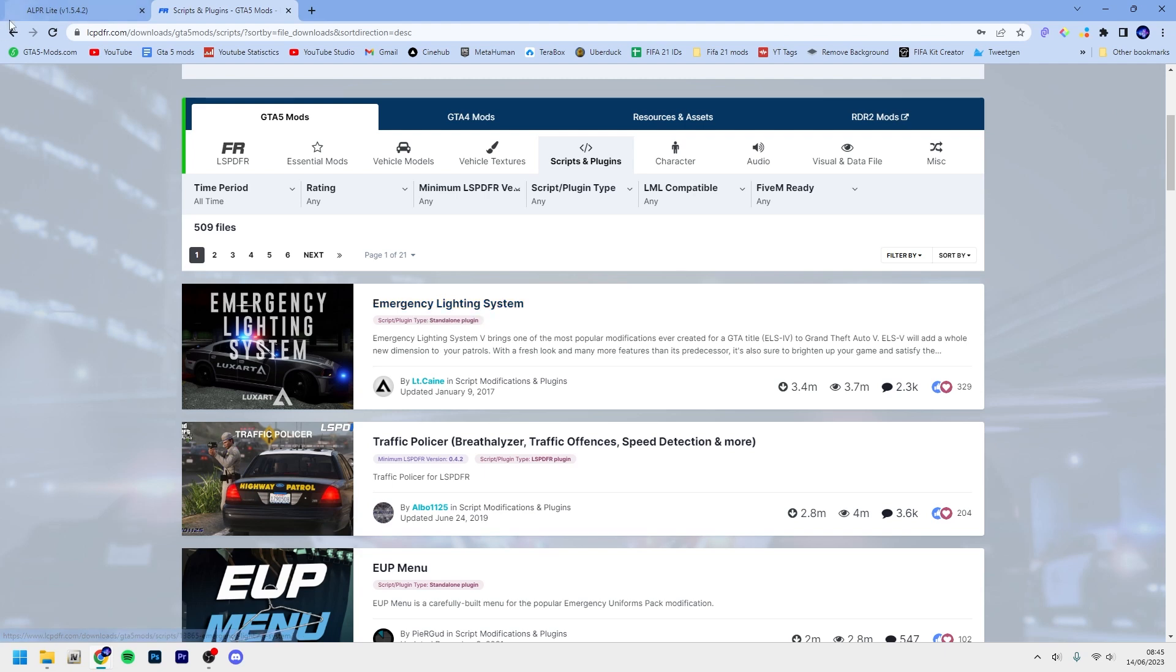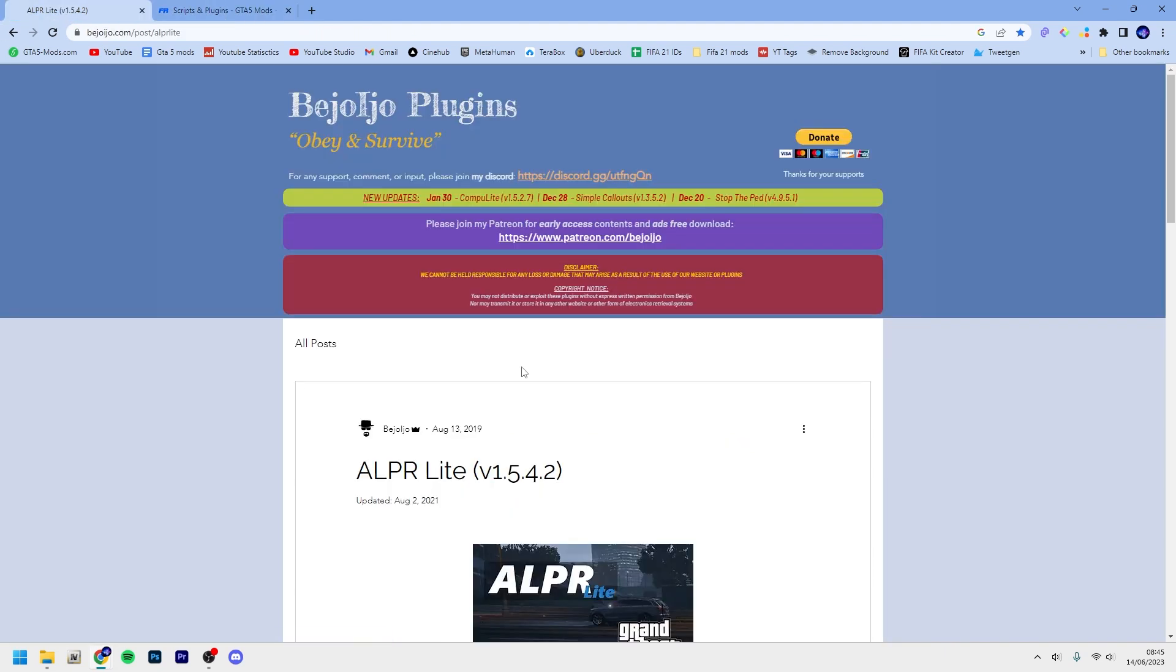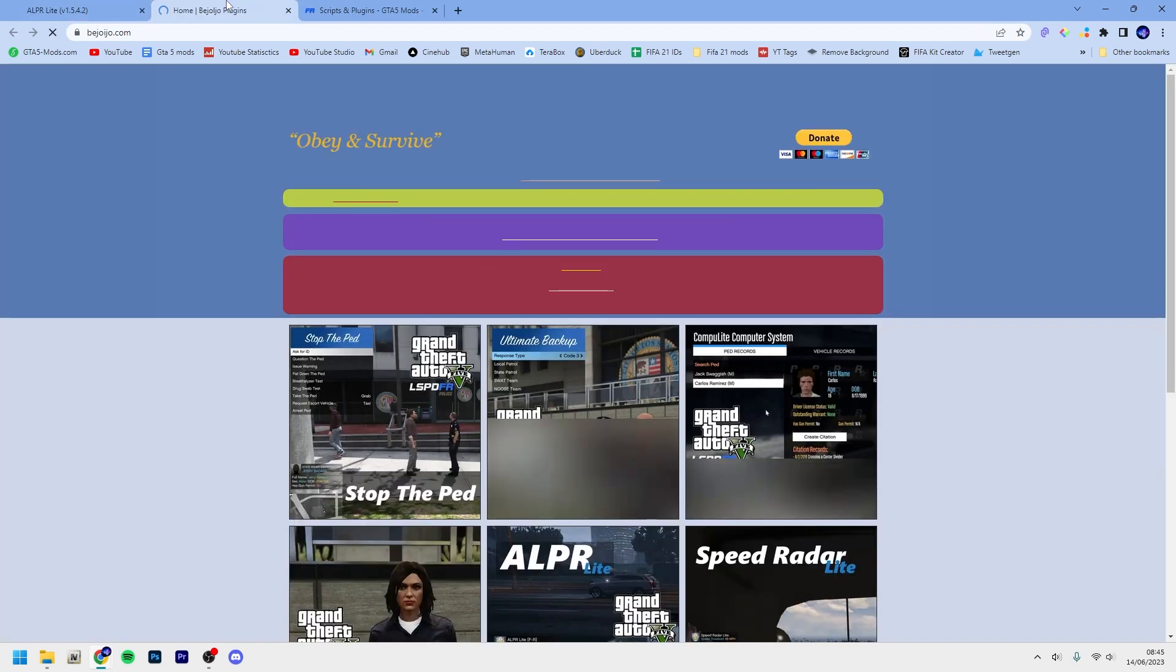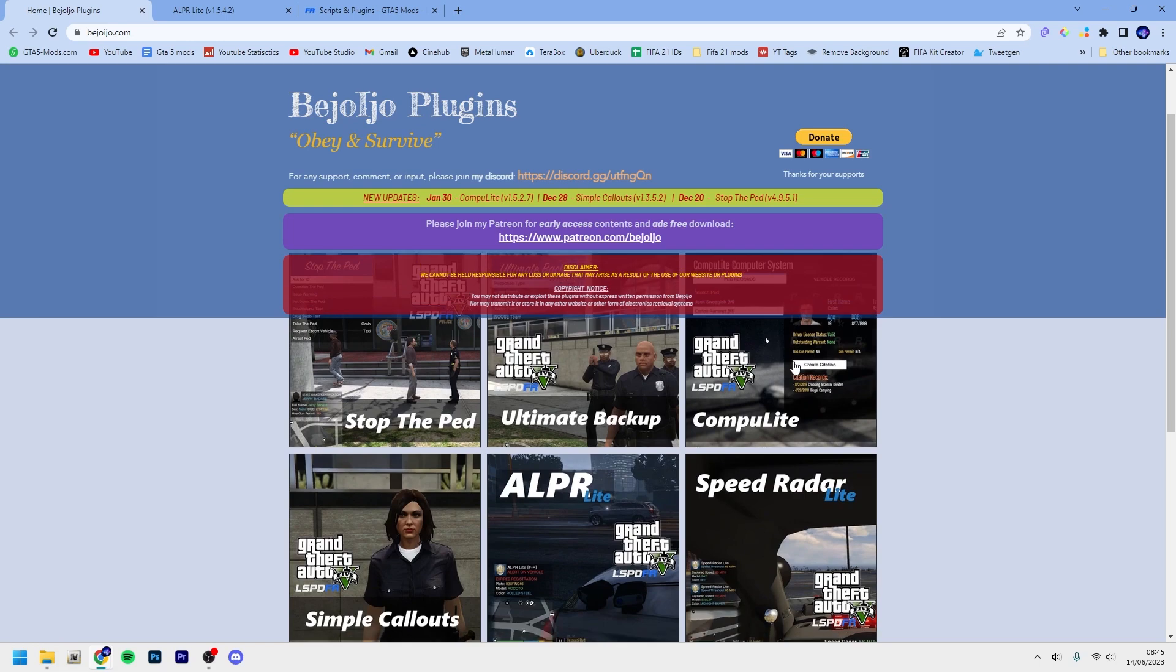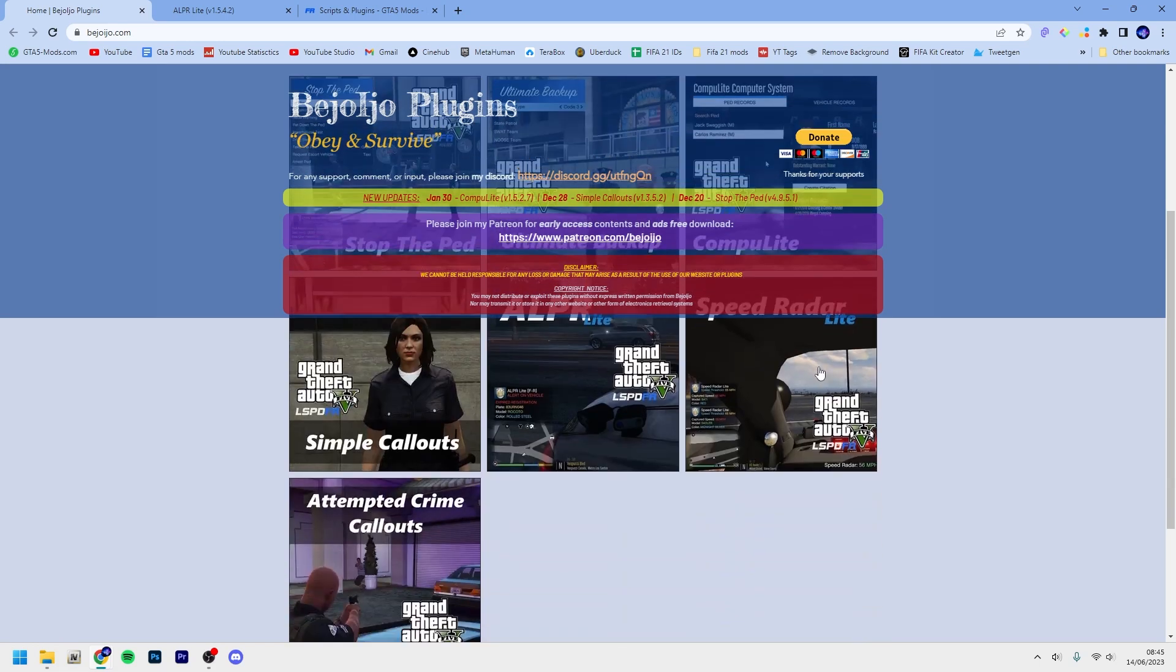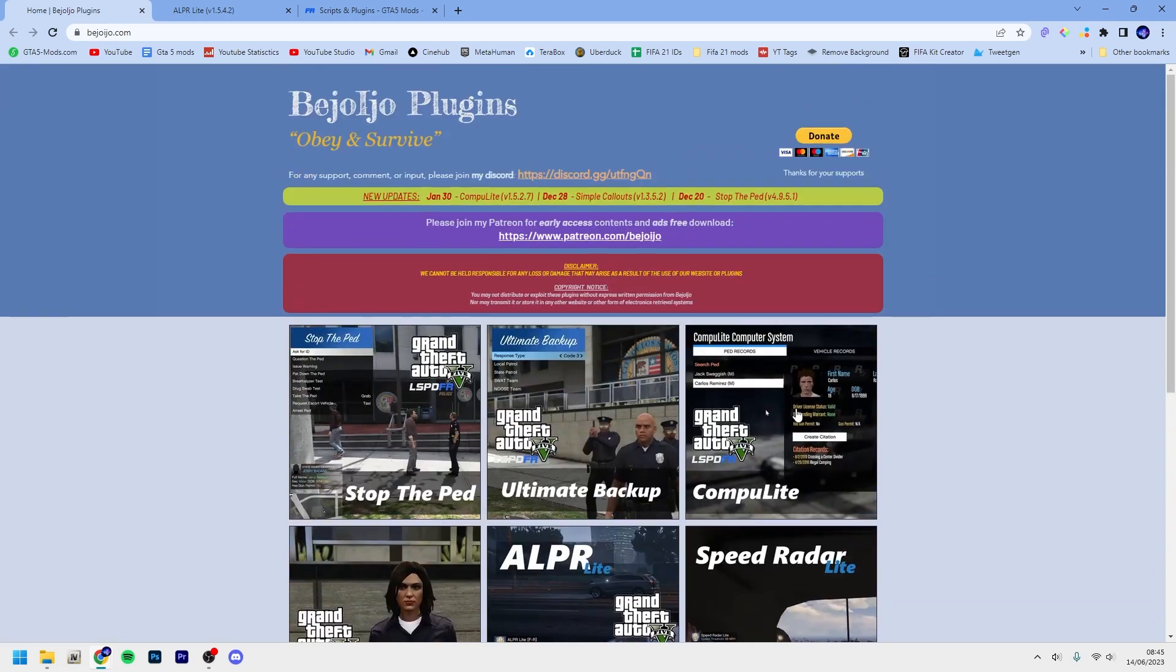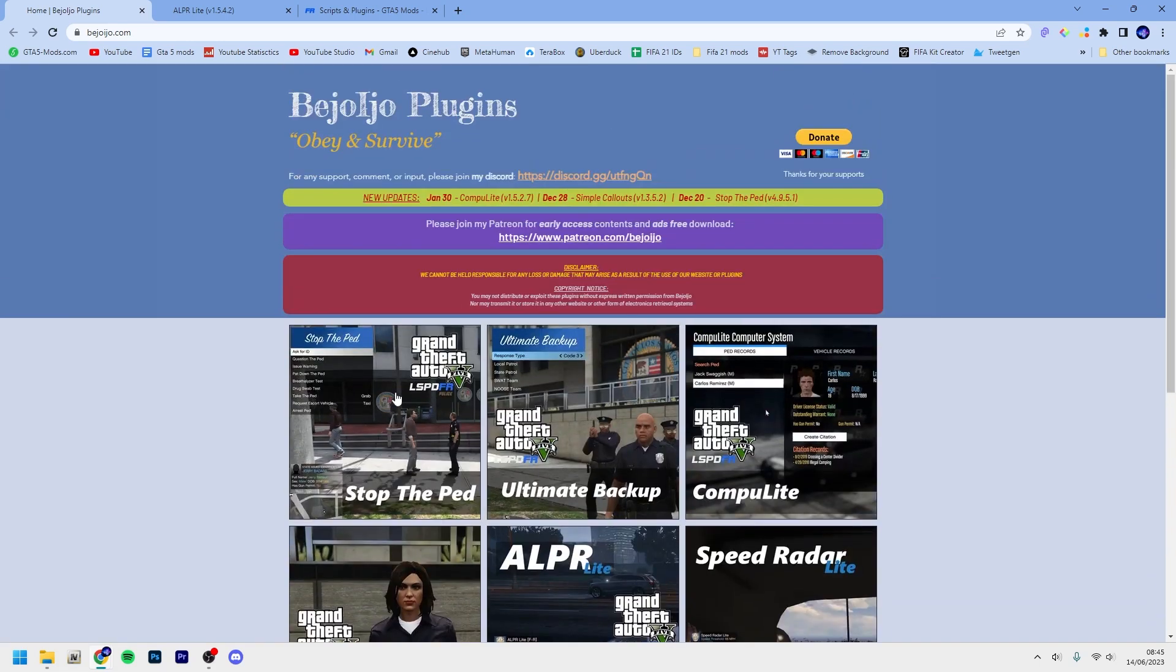For ALPR Lite, I'm gonna give some credit to this guy Bejo Ijo, or whatever he's called. I think it's Bejo Ijo - he makes some really great mods that are free. We got Stop the Ped, which is probably one of the best ones where you can ask for ID and stop peds and stuff like that.